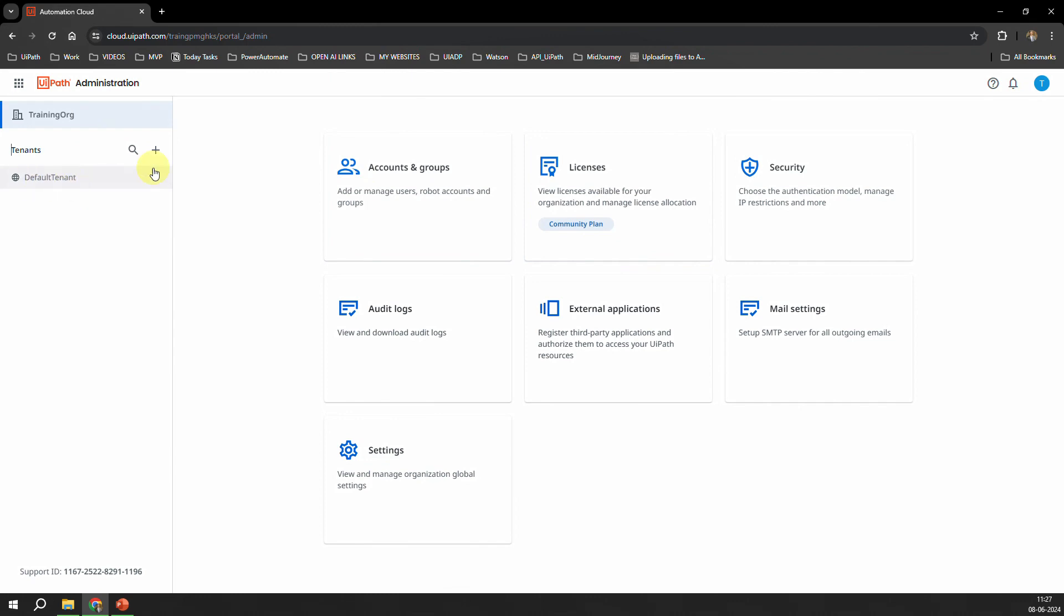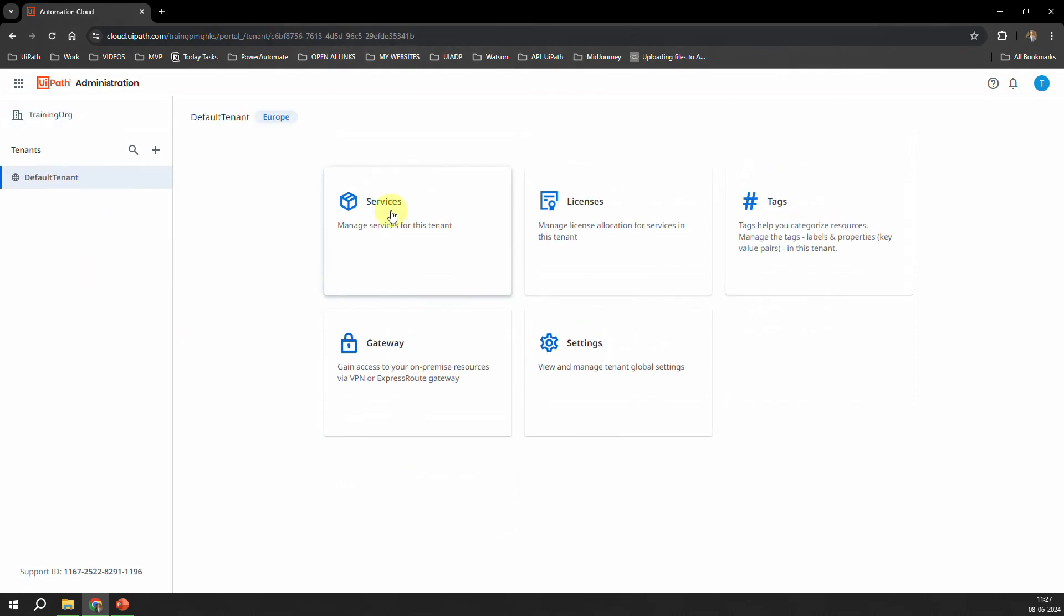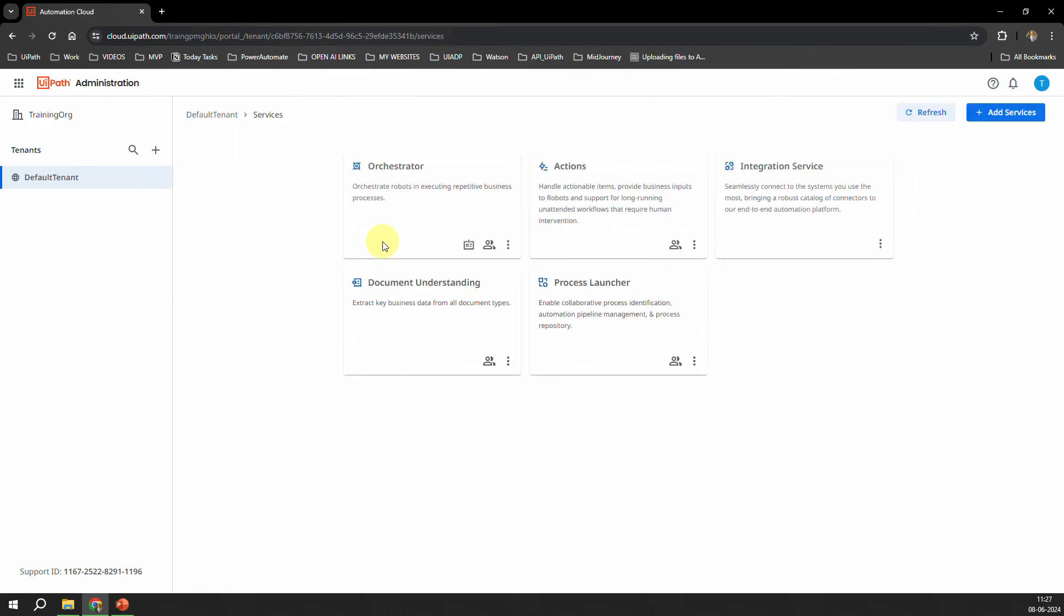If I go to my tenant, which is this one, as you can see as of now I have this tenant which is the default tenant. I click on that. And here you can see that Services. So if I go to the Services, which says 'Manage the services for this tenant,' which means the tenant you are logged into. If I go to that, here you have something which is called Orchestrator, Actions, Integration Service, DU, and the Process Launcher.